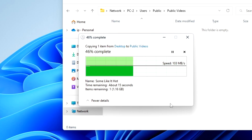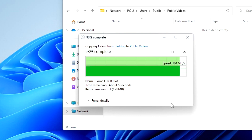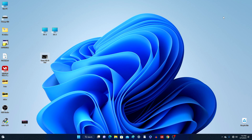You can see the transmission speed on the monitor, and it is a very good speed. It is quite fast and convenient. In the same way, you can transfer files from the second computer to PC number 1.